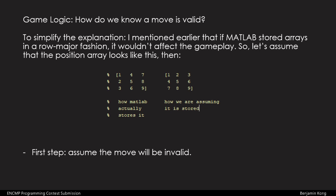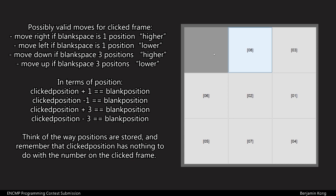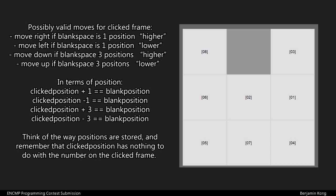To determine if a move is legal, intuitively, if I click on a tile that has a blank space to the right of it, it should move right. In terms of position, if I go back here, this tile is in position 1, and this tile is in position 2. So basically, the blank tile is in a position 1 higher than the clicked tile.